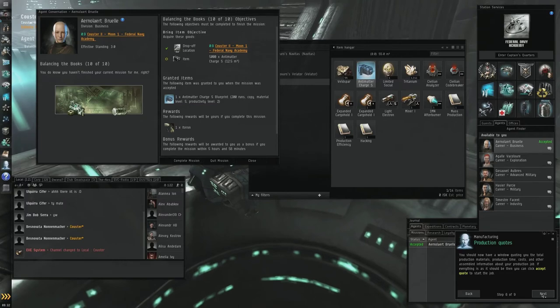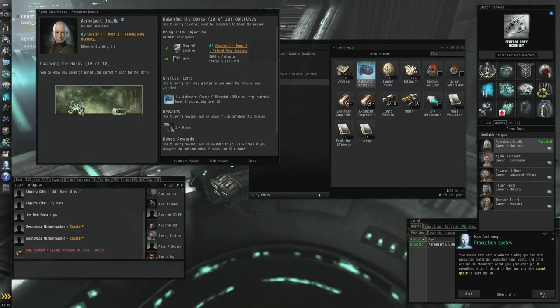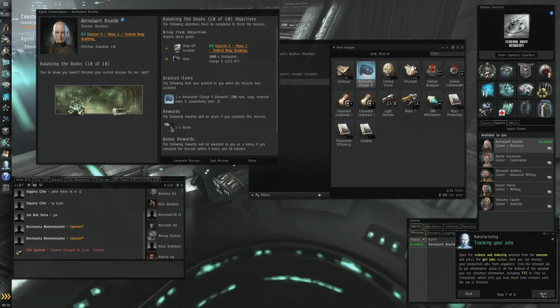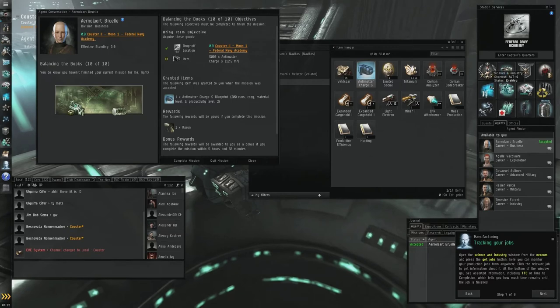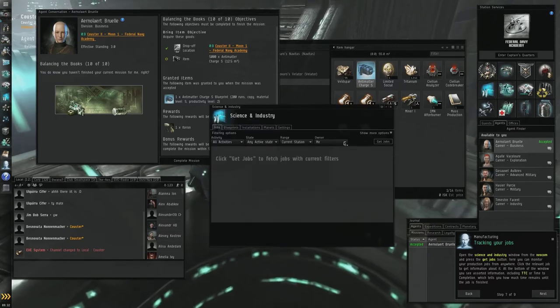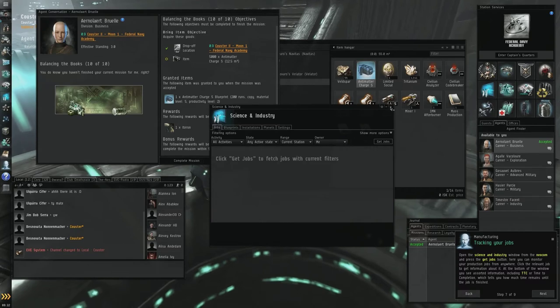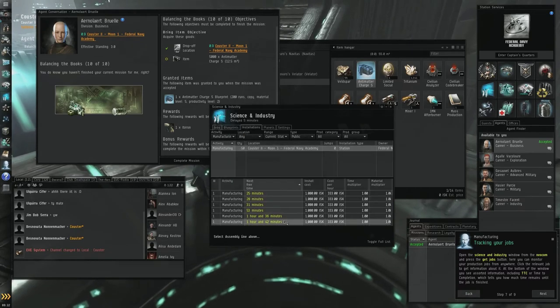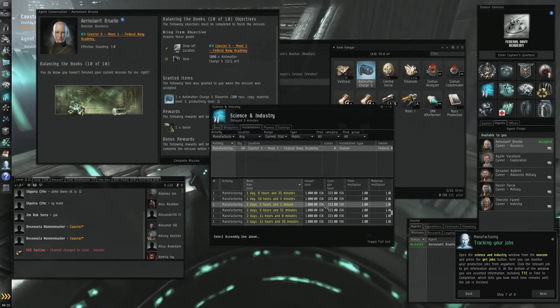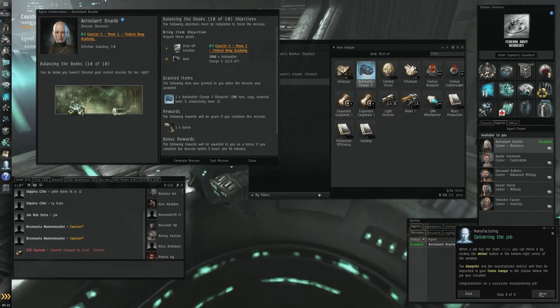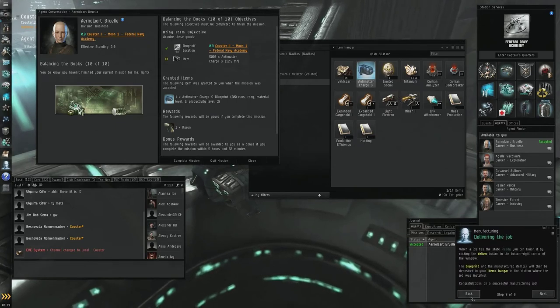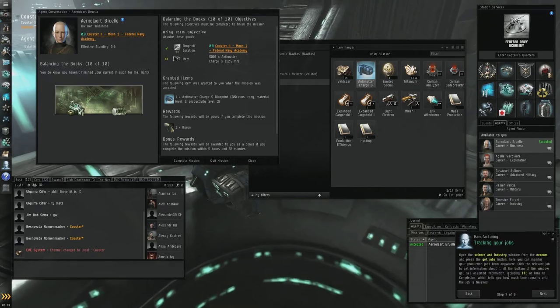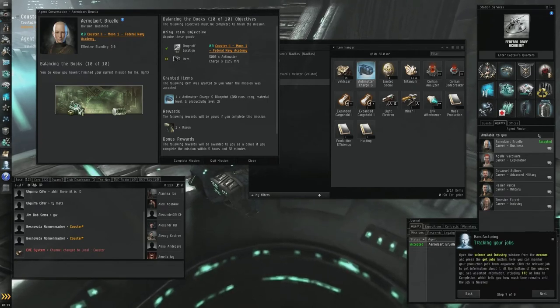Hopefully that'll help you understand a little bit. Sorry I can't physically show you right now, it's just hard to do with your time when you've not got much time on the clock to record. So once you've done that, you picked installation, set your blueprint and the production, you've got your 5,000 antimatter charge. You should now have a window quoting you the total production material, so it'll tell you how much you need, so you'll have to involve your mining. And you can actually monitor your jobs anywhere and you can see them in this window here.